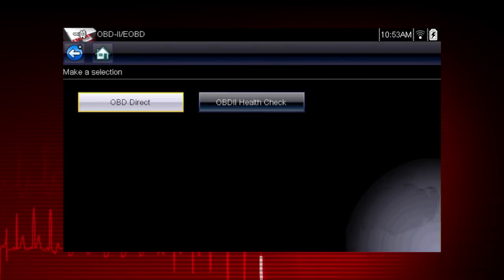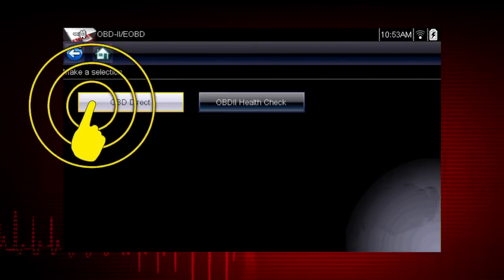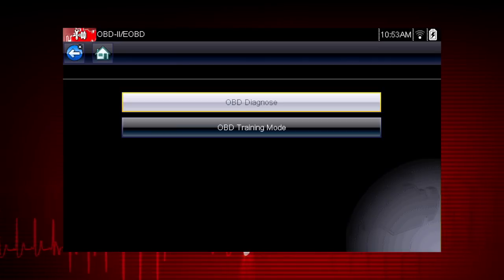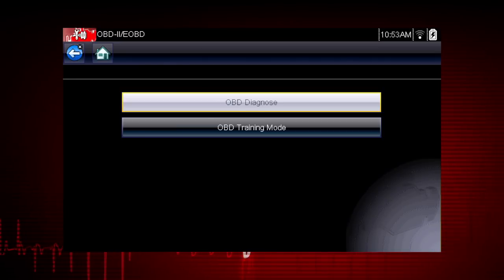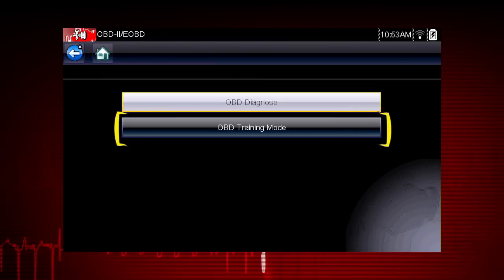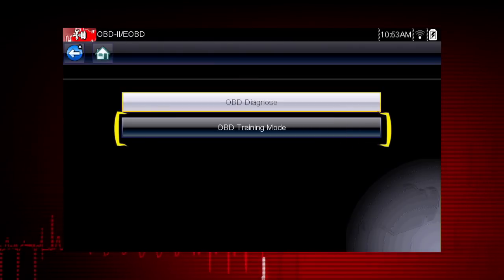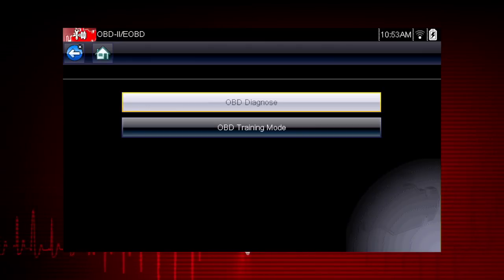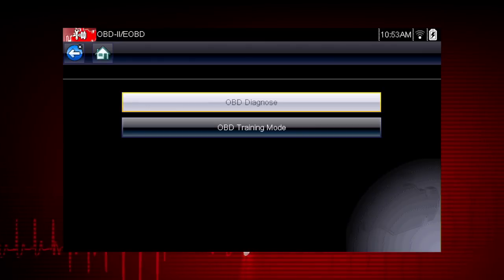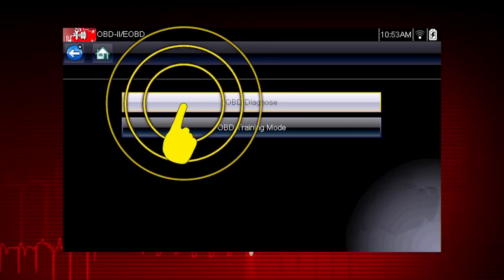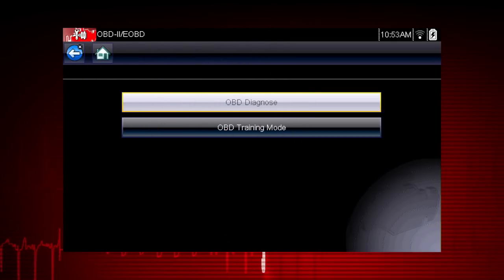Let's start by exploring the OBD-DIRECT functions. This opens a menu of two choices: OBD Diagnose and OBD Training Mode. Training Mode allows you to navigate through the menus and see results without being connected to a vehicle. This is a good way to explore OBD-II capabilities. For this demonstration, we will select OBD Diagnose to diagnose a vehicle.